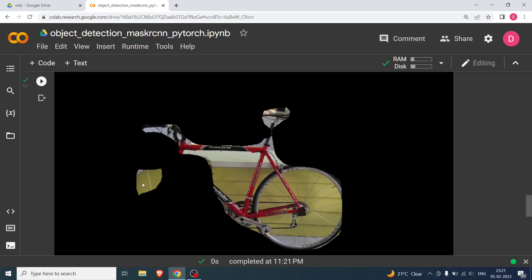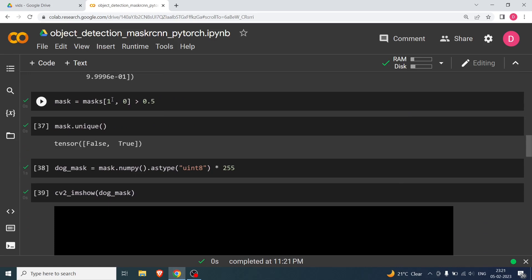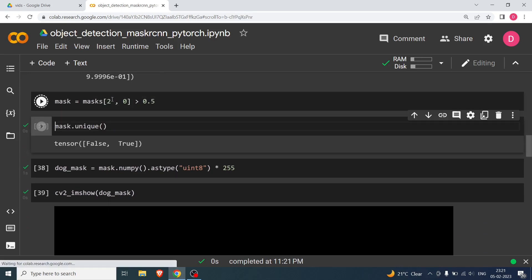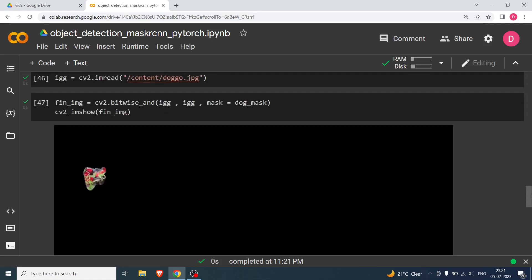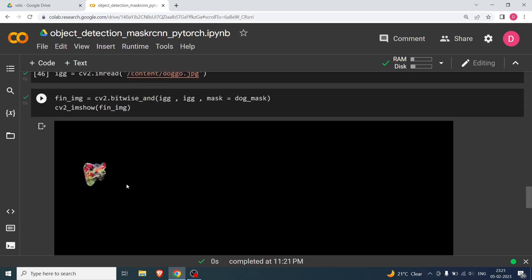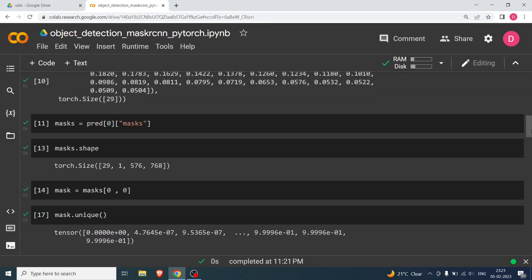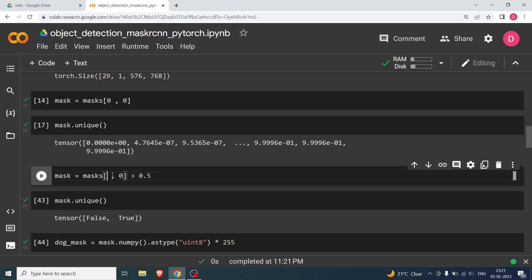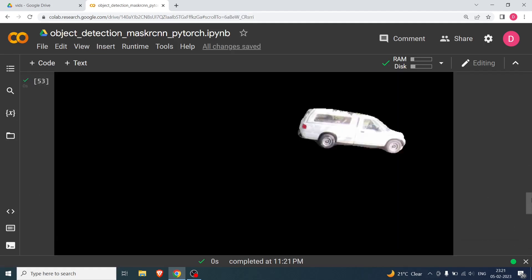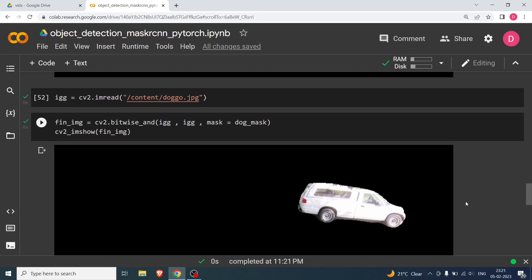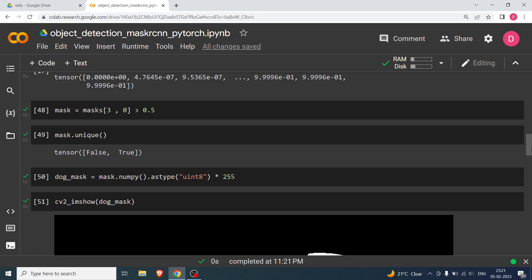Reducing the threshold gives more of the bicycle. Changing the index to 2 gives the motorcycle, and index 3 gives the truck — as you can see the truck segmentation appears. This is how you get segmentation masks for different detected objects. I hope you understood the video — bye!